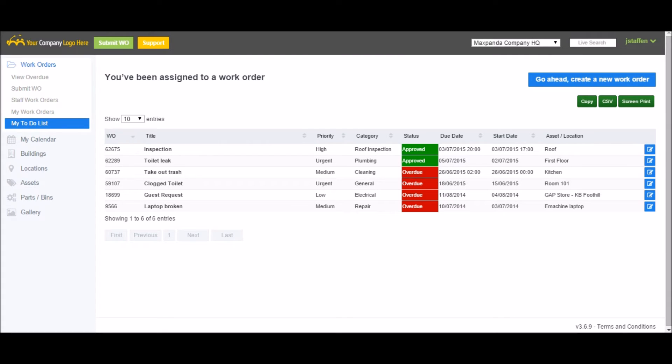Another feature of the dashboard is sites. Maxpanda can have multiple different sites or accounts within their main account. Each will have its own buildings, locations, assets, parts, and work orders.